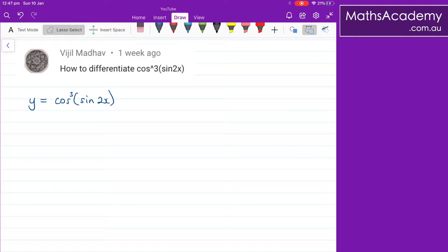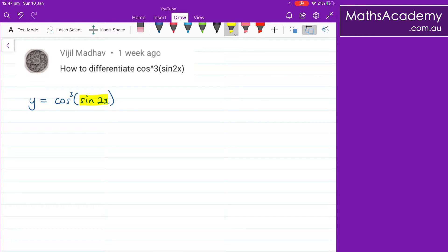When we first look at this, it does look like a fairly complex composite function, and it is fairly complex, but it's actually composed of three — you could push to four — but I'm going to put three separate little functions. The first thing I'm going to identify is this sine two x. We just pop that down here, so we've got sine of two x.